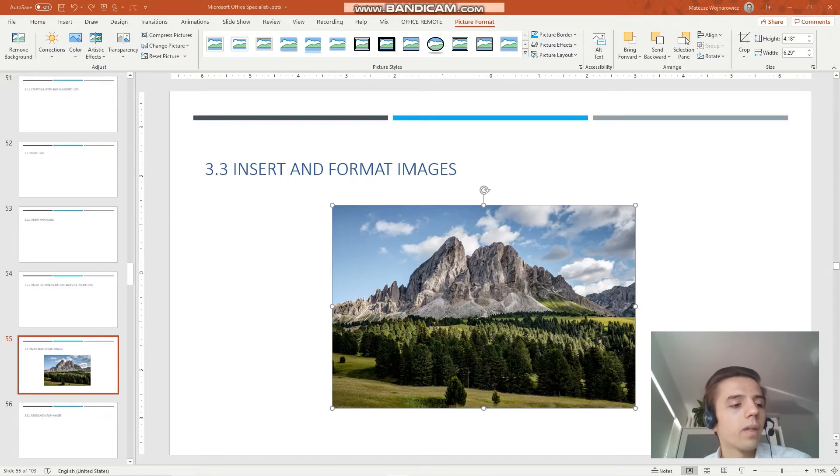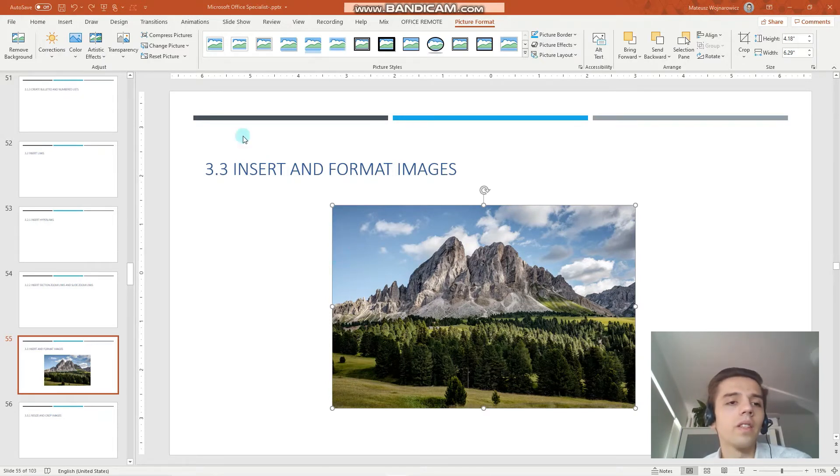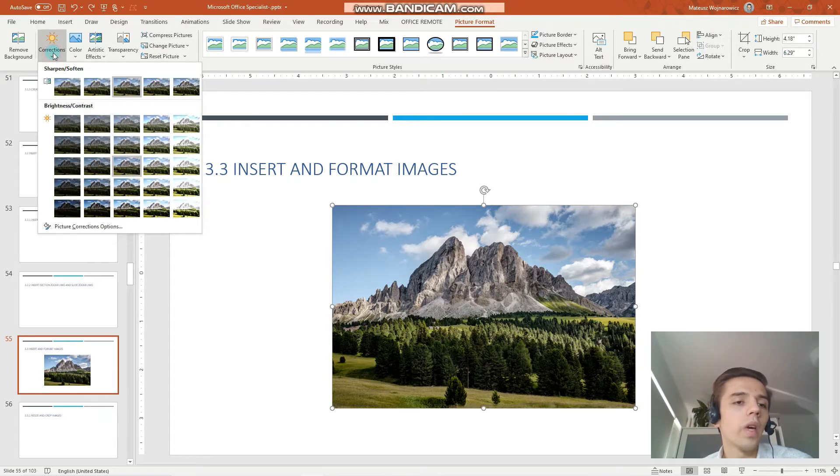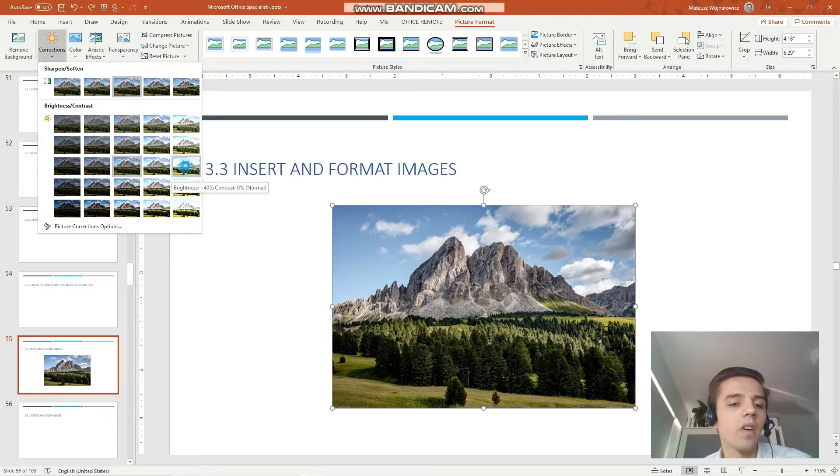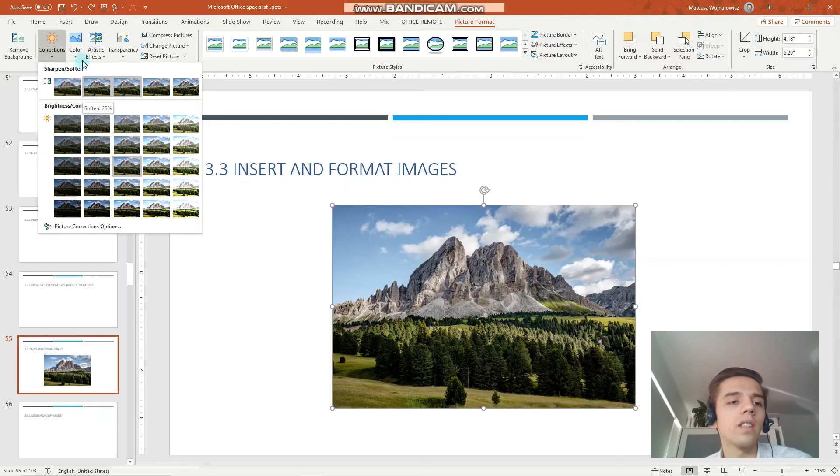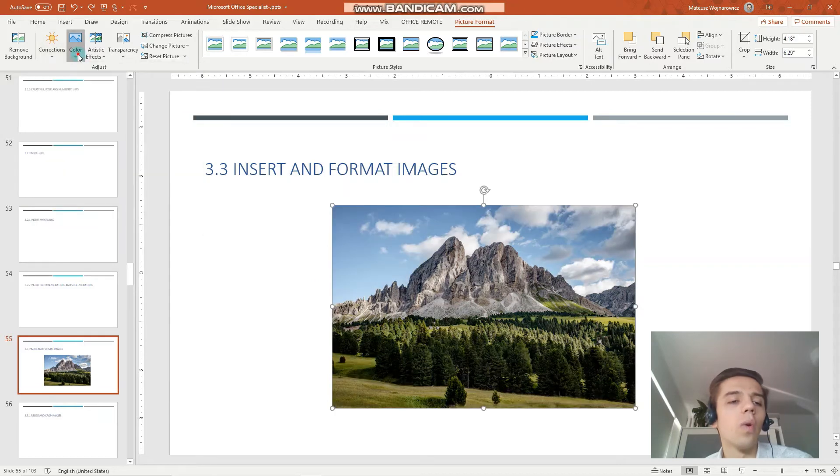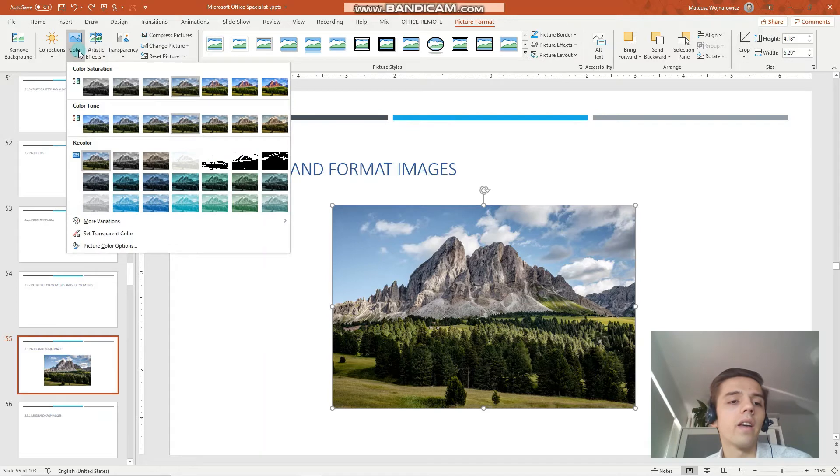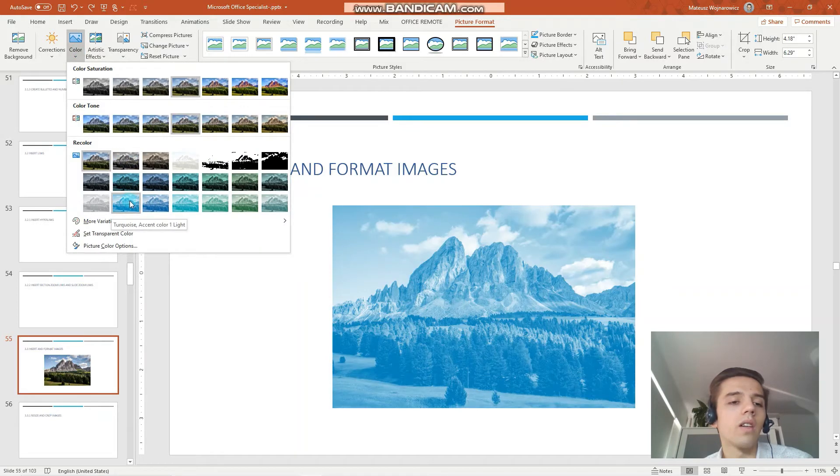Okay, the next objective is to apply built-in styles and effects to images. So there's truly an abundance of options here. So for example we can do in PowerPoint some basic corrections like increasing brightness or contrast. We can choose a color overlay. So for example here this turquoise color.